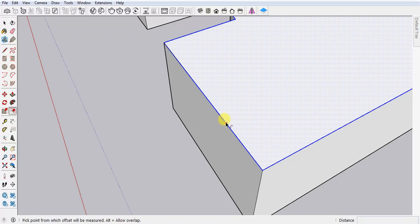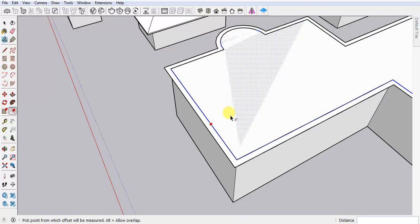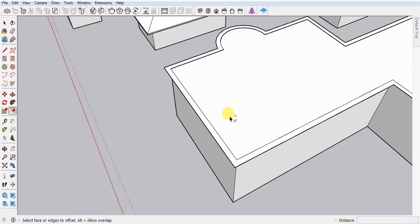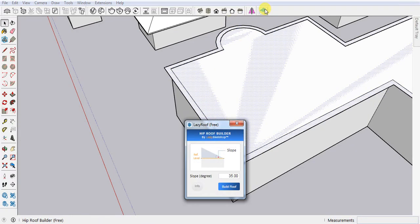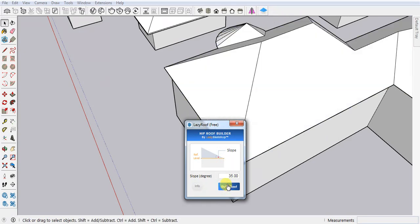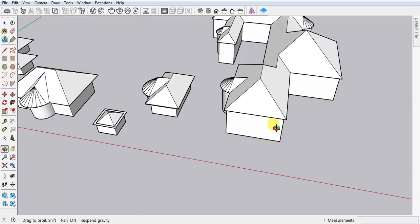Select it. Click here, drag your mouse. That's it. Delete your selected face. Select this one, click on the plugin, and then click on build roof. Whenever you are done, now close it. Now you can see we are done.